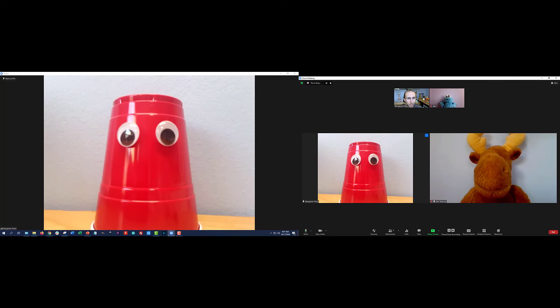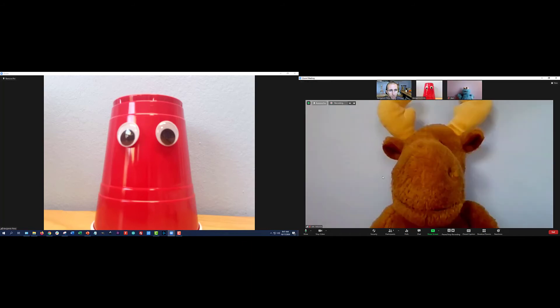And here I'm going to remove Mr. Googles' pin from the first screen. So now I have Mr. Moose pinned on the first screen, Mr. Googles pinned on the second screen, we'll see which one of them shows up in the recording.